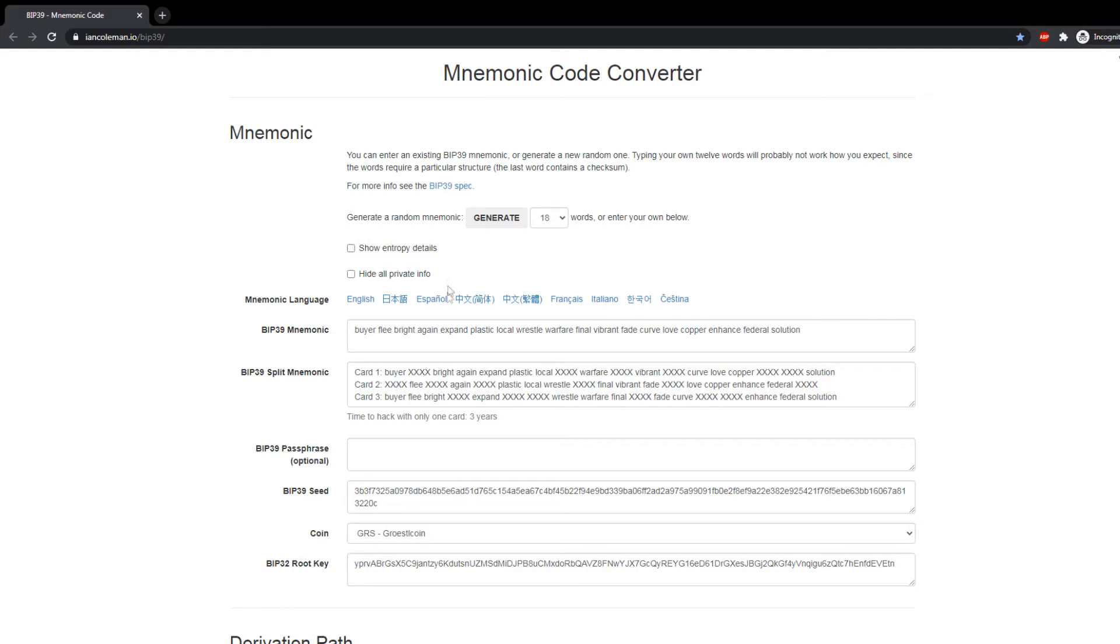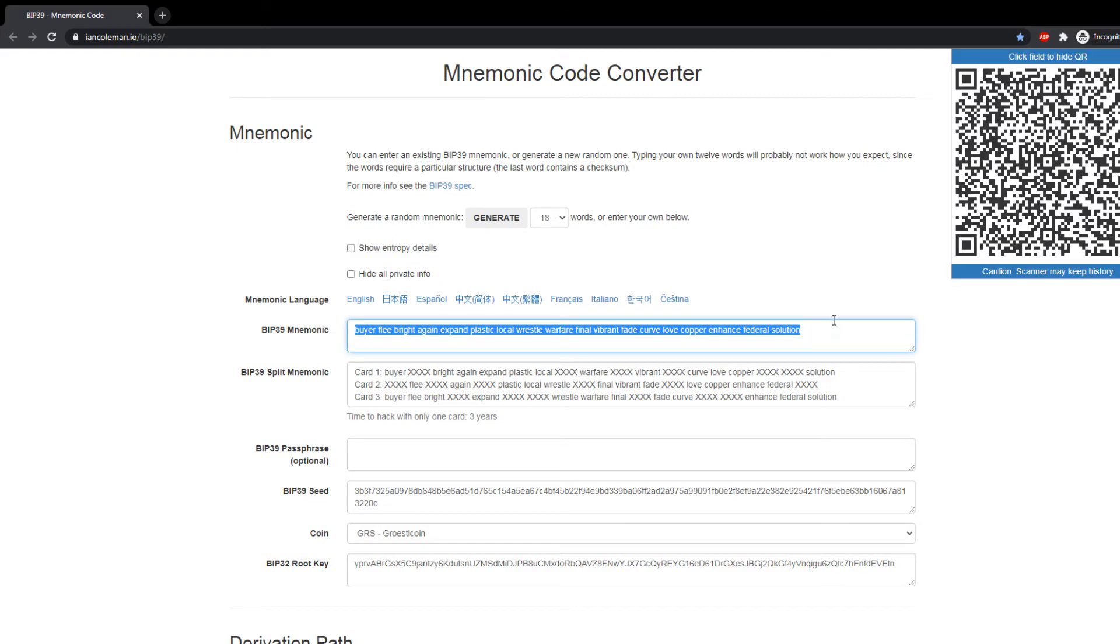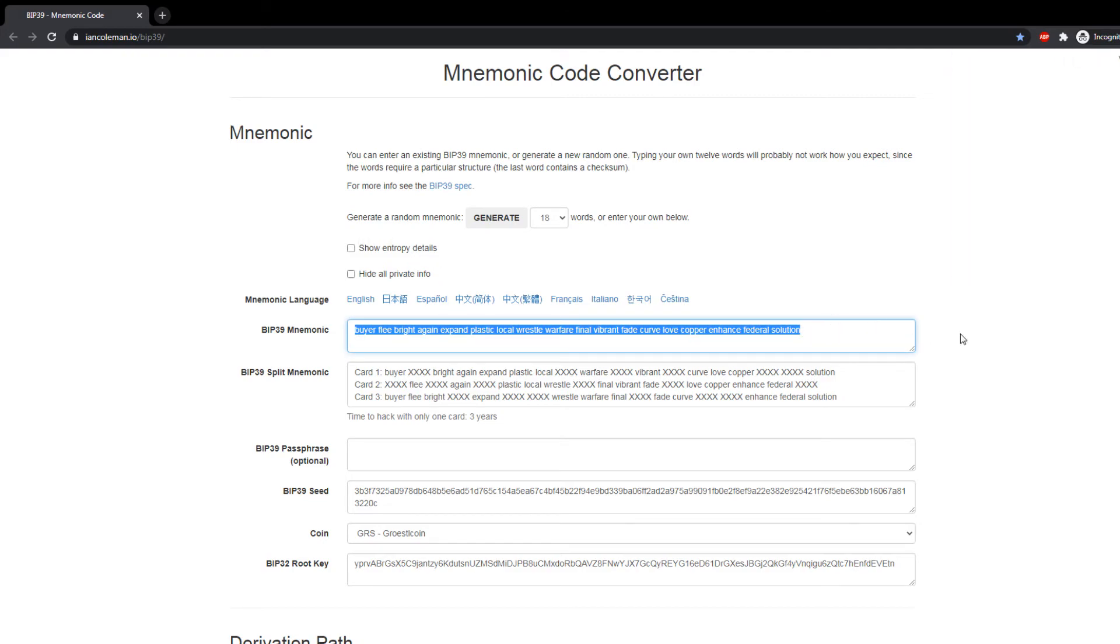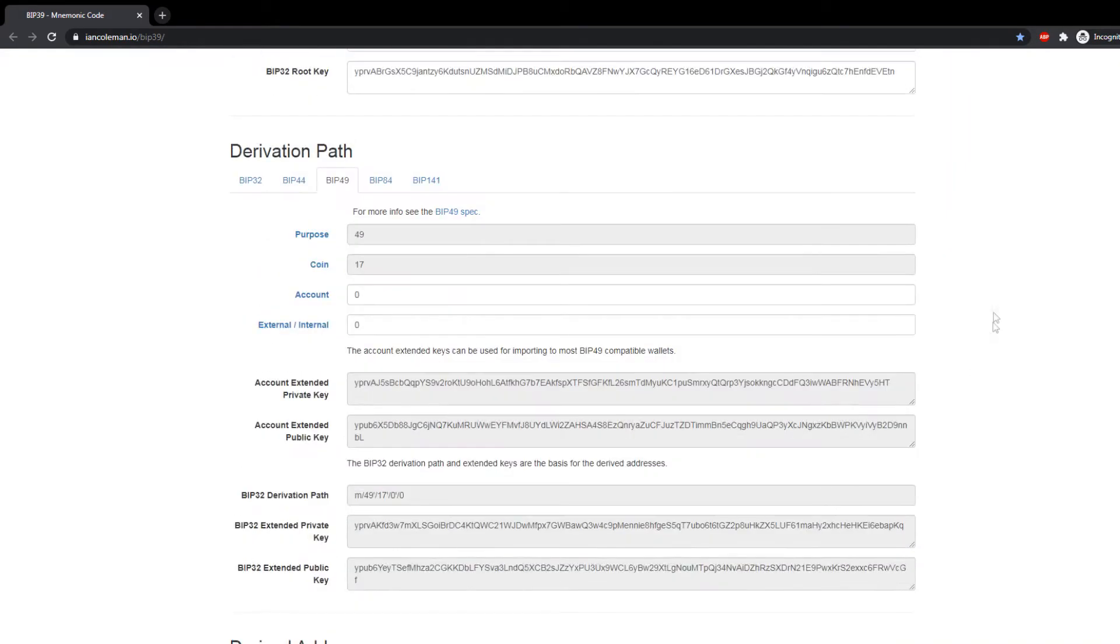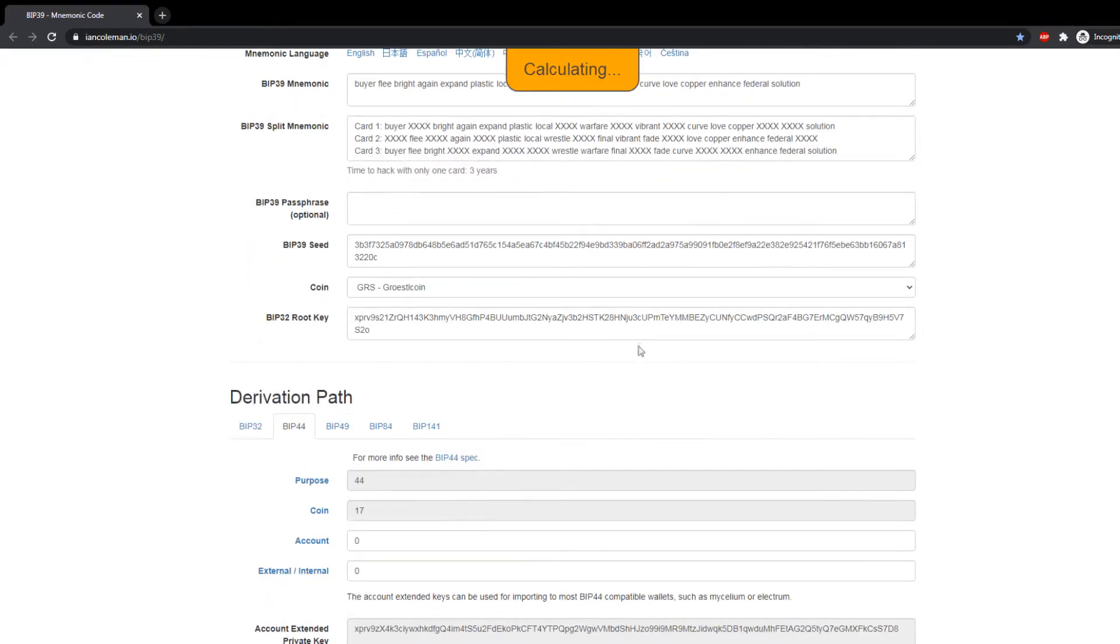So save this page, open it on a computer that you think is not at all infected with any virus or malware. Because if somebody has access to your passphrase, they have access to your funds, and I cannot stress this enough.